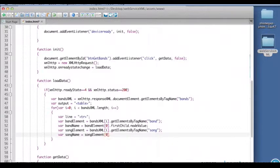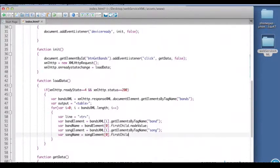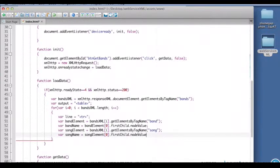Which is why when we get the song name we have to say song elements sub zero. We know it's only going to return one, but this is the zeroth element, so now we get the correct node value.